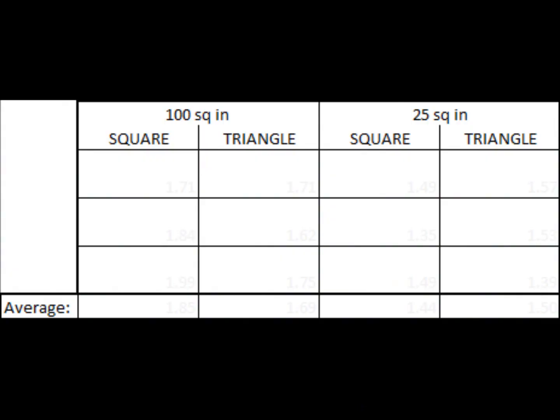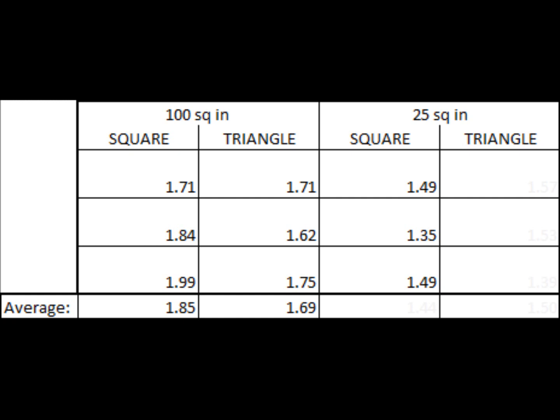All of the numbers shown here are in seconds. For the large square, we collected these times, and then averaged them together. We repeated that process for the large triangle, the small square, and the small triangle.